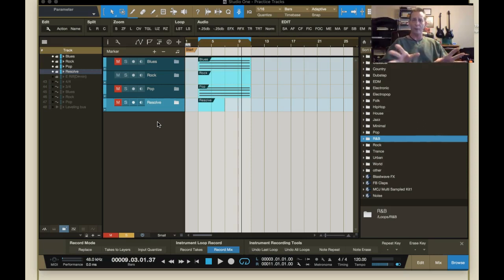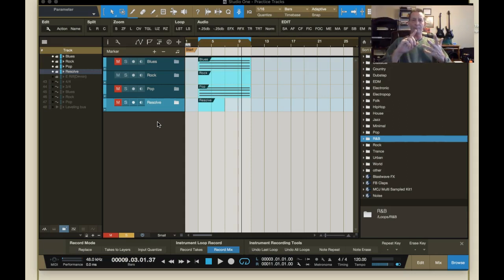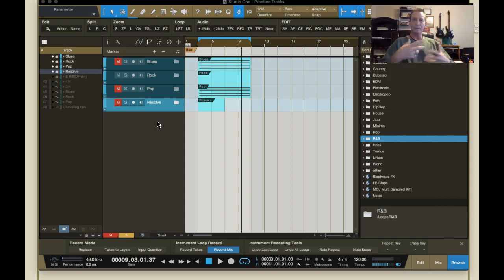All instruments have to function well together within the same musical concepts in any type of composition. And you can do all of this without buying any hardware besides a computer. Most DAWs come stock with the basics you need, and you can buy more plugins and soft synths as you get further into it.